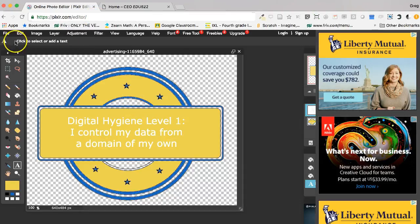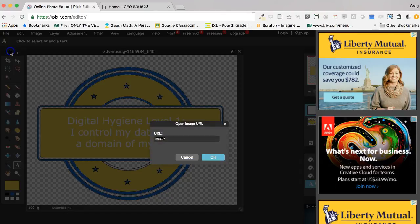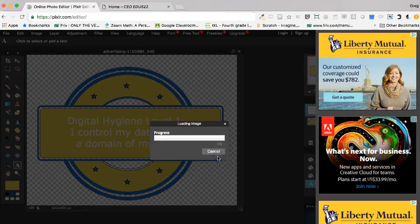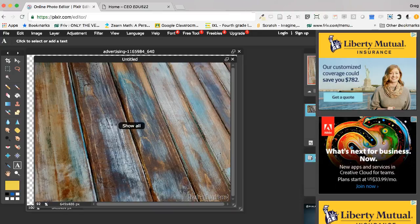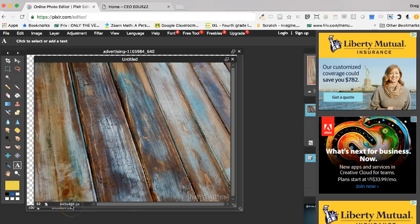I'm going to hit file new and open an image from a URL. I'll paste that in there. You see the pixel size 649 by 488 - that is not square.